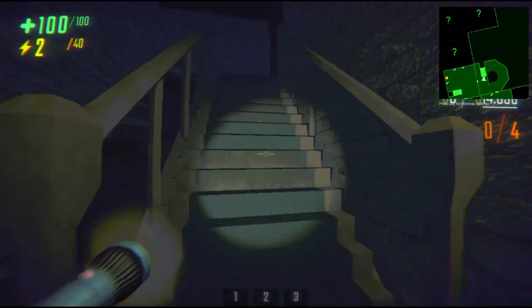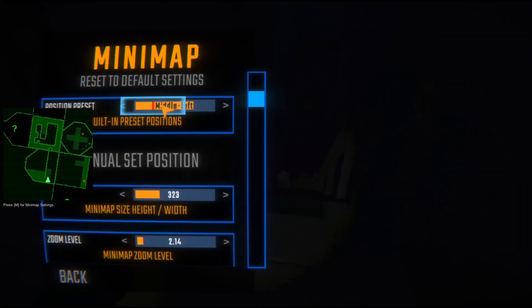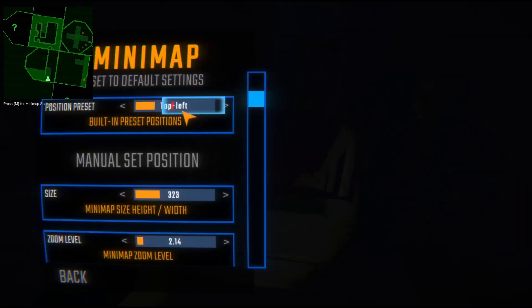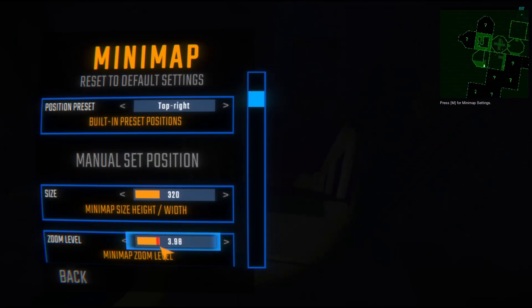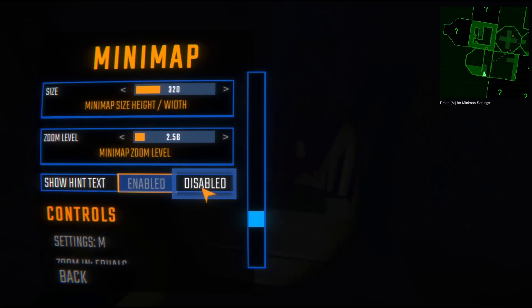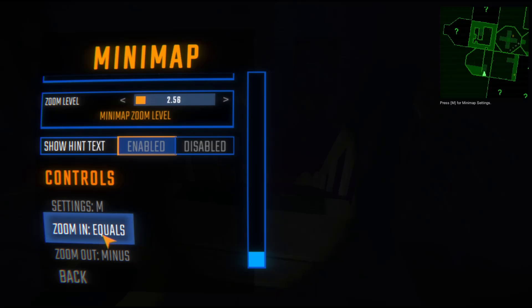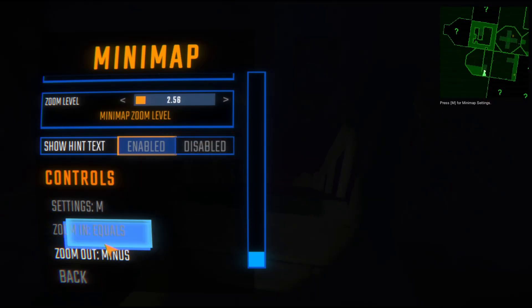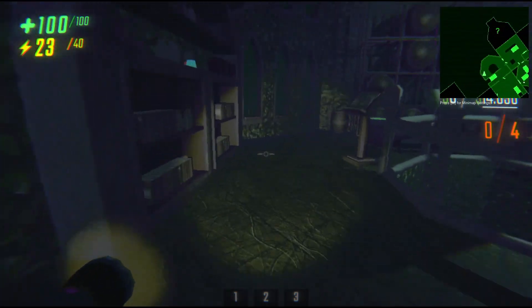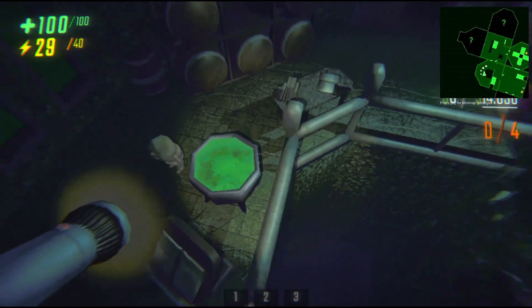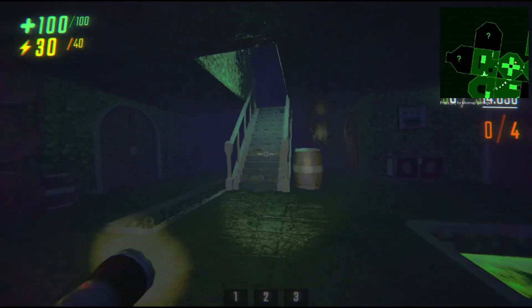You can also press M if you want to use the minimap settings, so you can customize it — change the position, change the size, zoom in or zoom out, and change the keybinds. The best part is that this is a client-side mod, so your friends don't have to install it. You can just join any lobby or play with your friends.